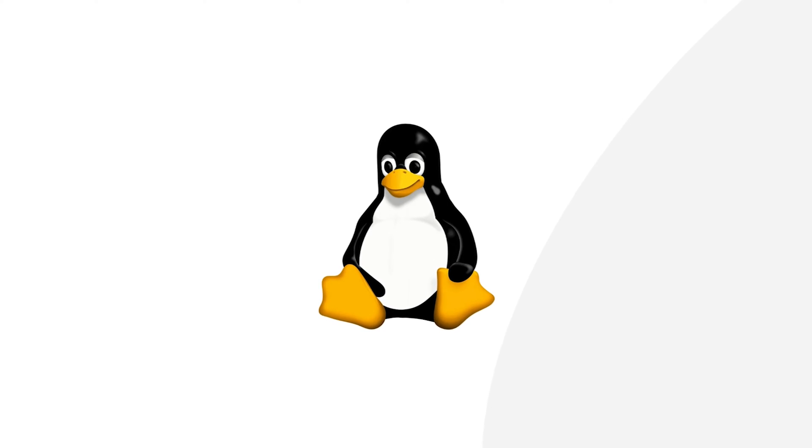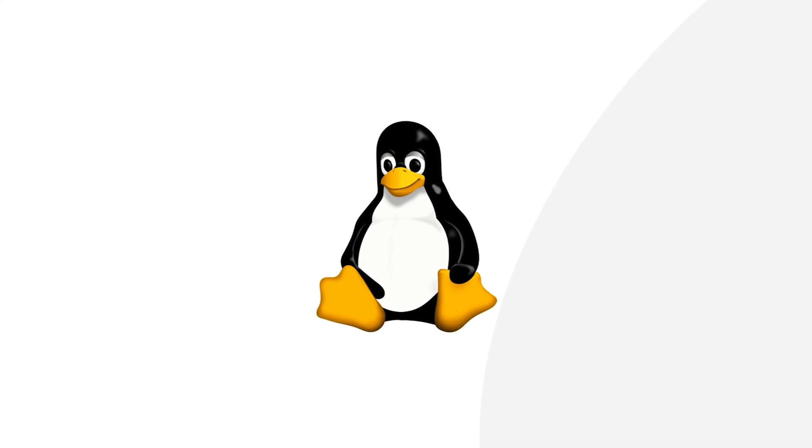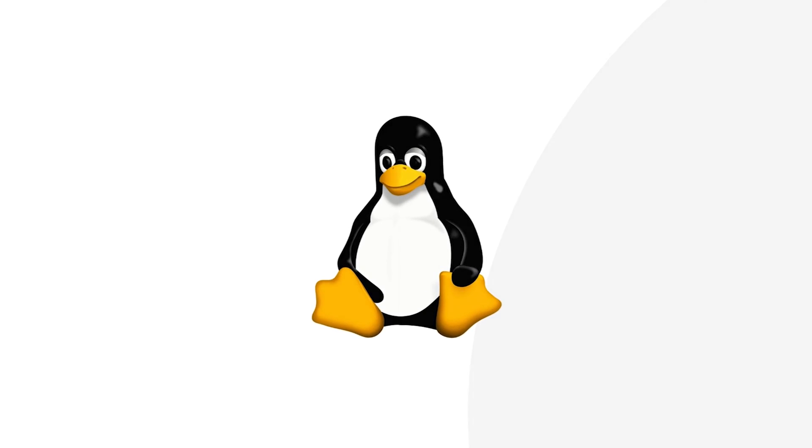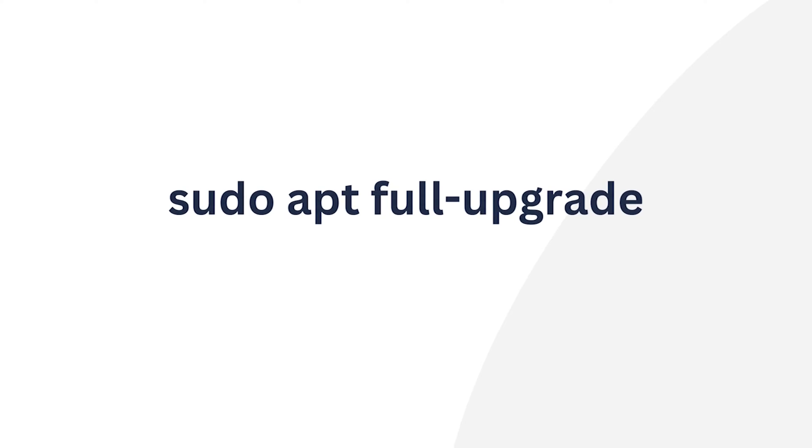Ever thought about easily updating all your Linux stuff to the newest versions? Meet with sudo apt full upgrade. This command replaces and removes outdated packages in a snap.